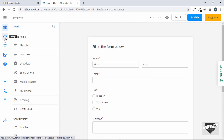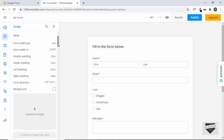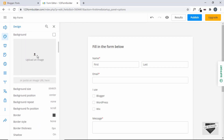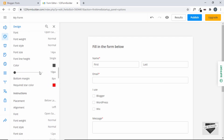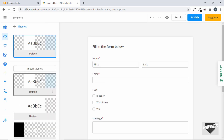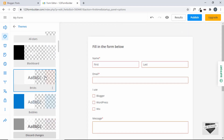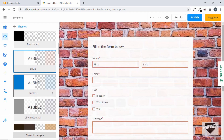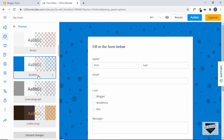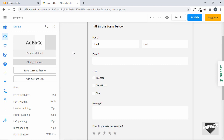Now let's go to the design option. Here we have lots of options to change the look and feel of the form — form width, header padding, footer padding, background image, and more. Let's choose a theme by clicking 'change theme'. You can select from different themes — some have background images. Let's select one suitable for our blogger website.